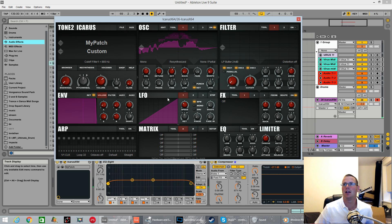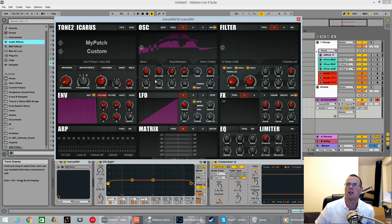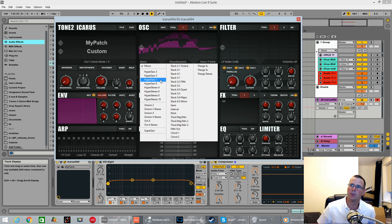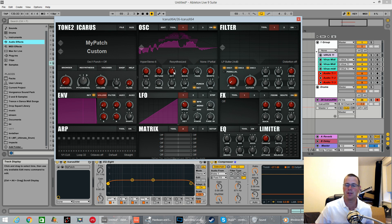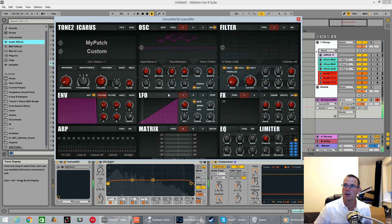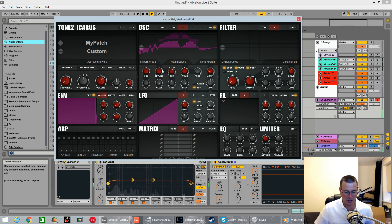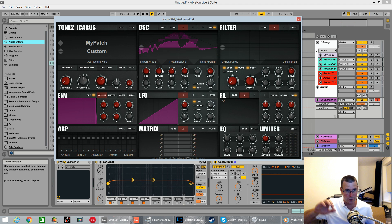Once it's in there you've got oodles of capabilities just in this oscillator section alone. You can go from mono mode and choose from all the different unison modes. Let's try one of these hyper-stereo modes — it automatically gives it a load of depth, new voices, and spreads them across the spectrum.